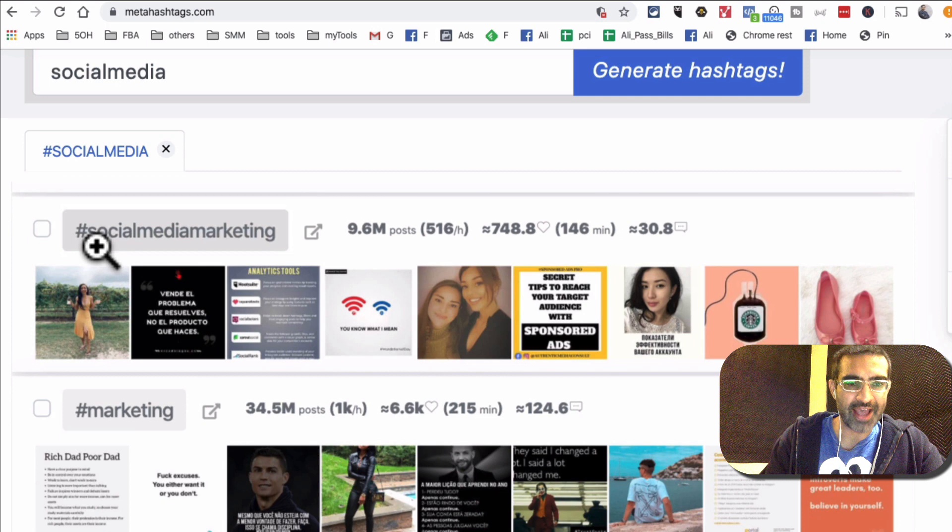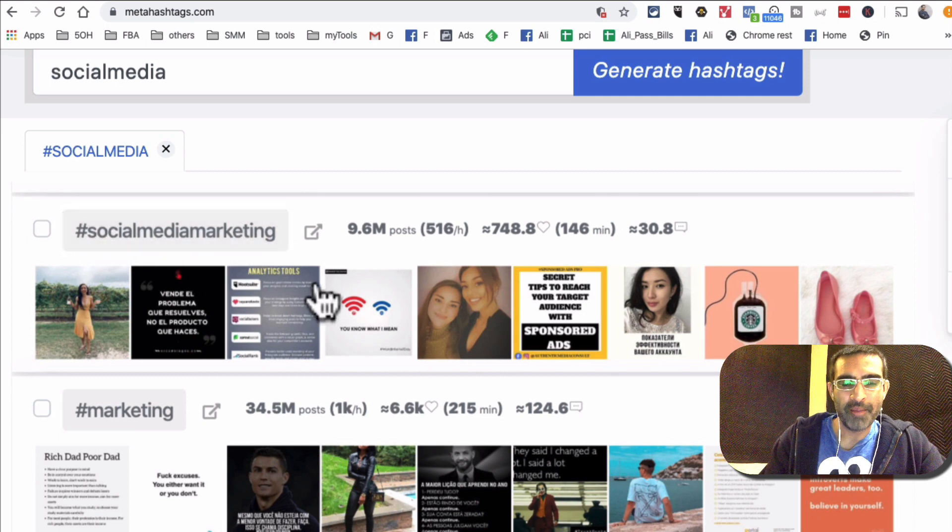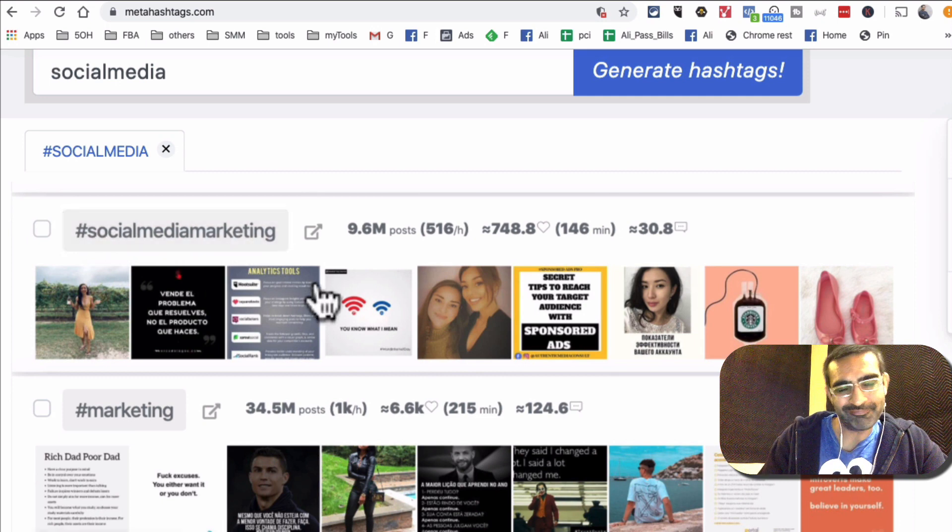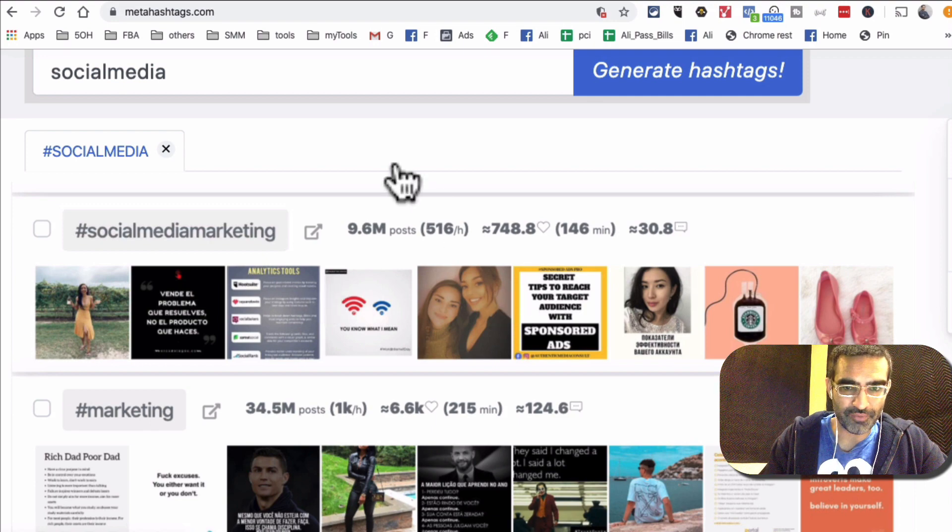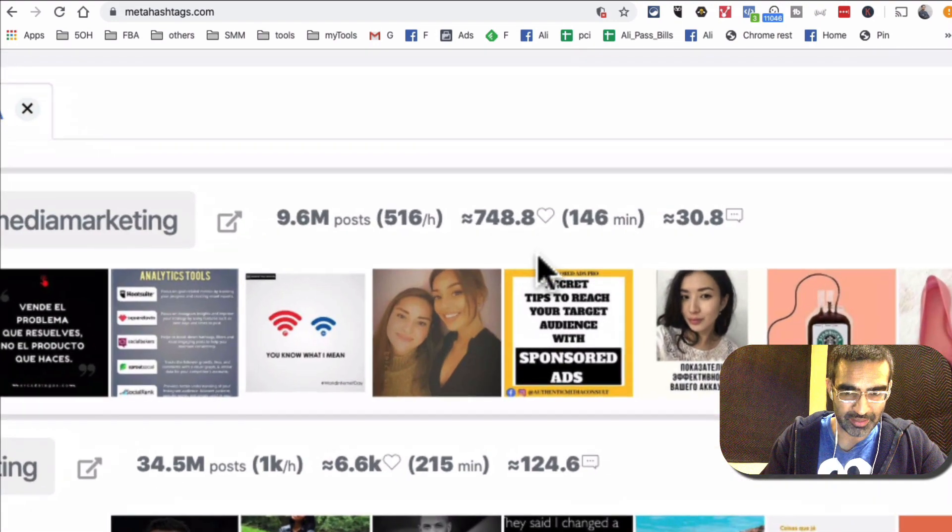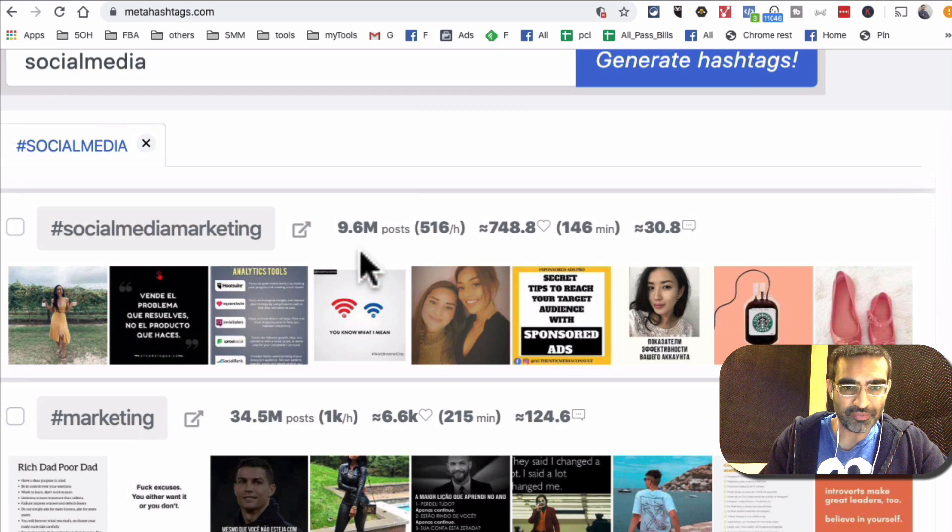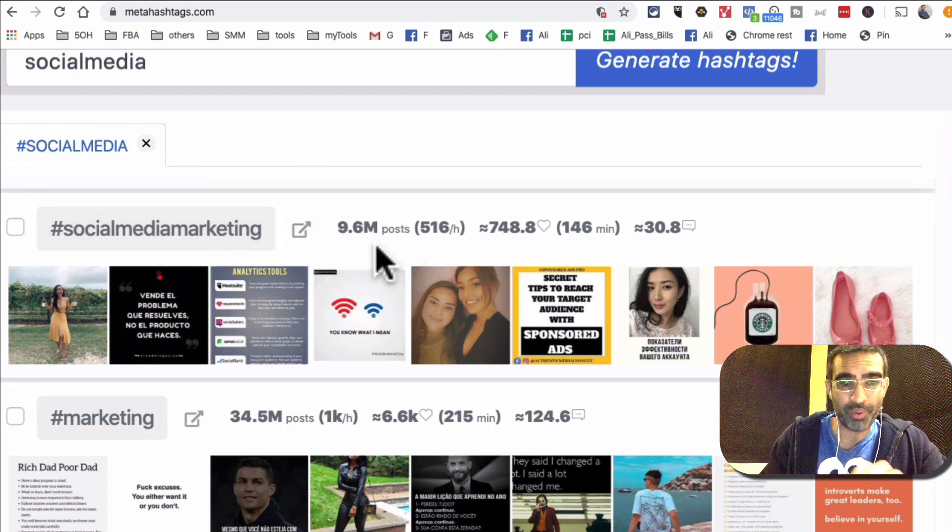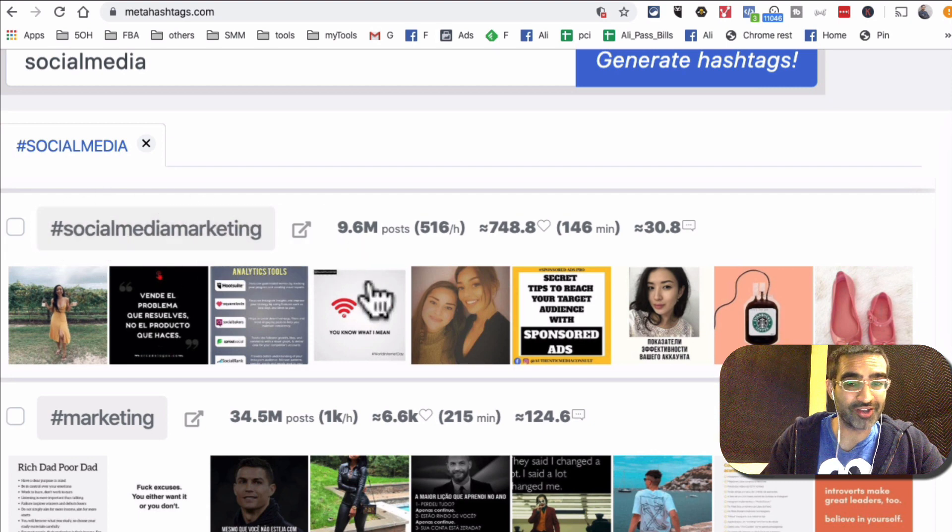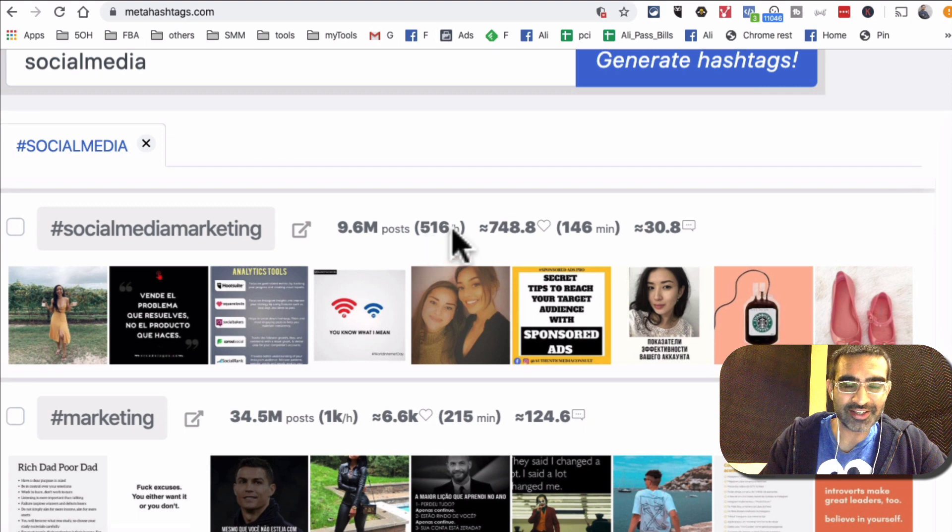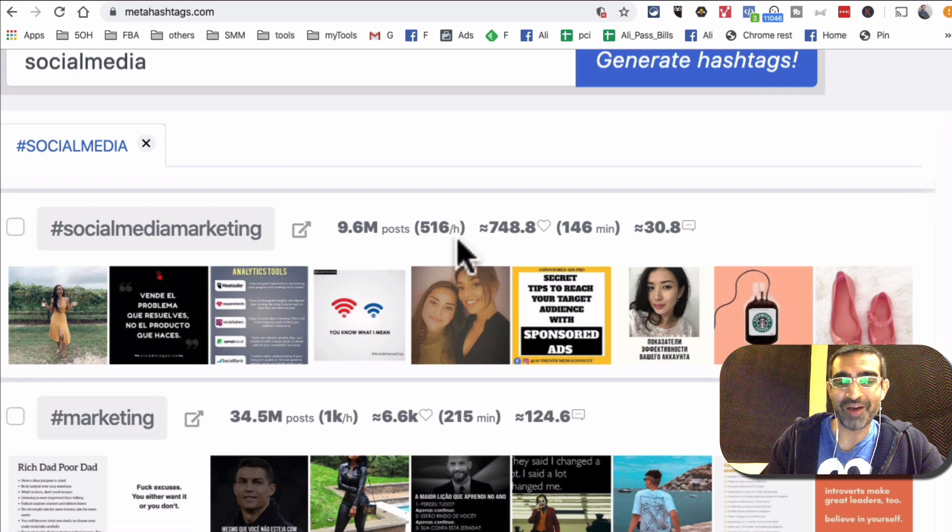So let me first show you what that data is. So first of all, let's say I input hashtag social media and one of the related hashtags is hashtag social media marketing, but is it going to work for me or not? I don't know yet, but we'll find out in a few seconds. So first of all, what are these numbers? So let me show you or talk about these. First of all, 9.6 million, so that's how many posts are there on Instagram that have used this hashtag. And look at this, 516 per hour, so every single hour more than 500 people are using this hashtag.